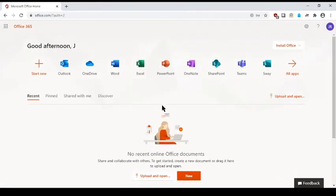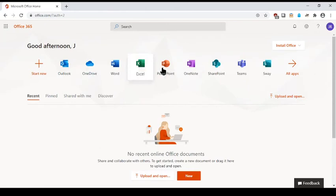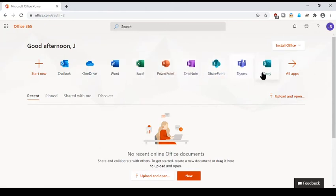You will also have the option to save your password on your browser as well. That is up to your personal preference. Once logged in, you should have access to the basic Office Suite applications and email you see here.